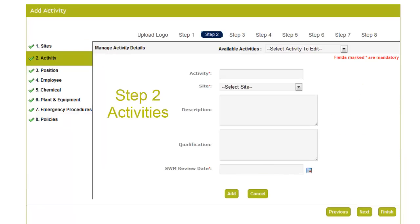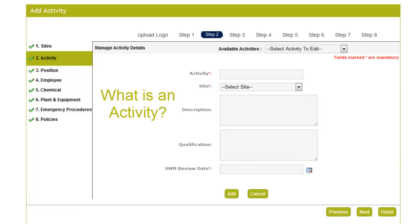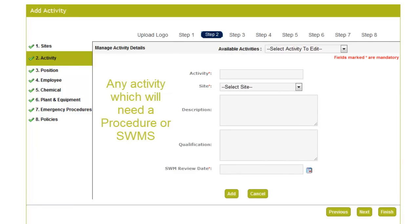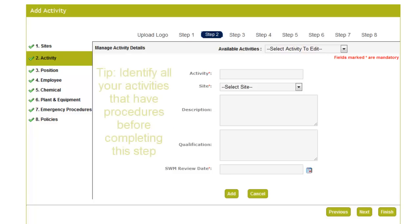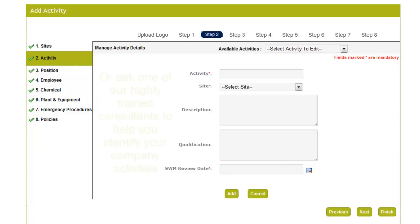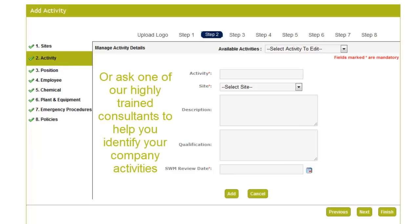Step 2 is Activities. And you might ask, what is an activity? Well in the WHS Advanced System, an activity entered will be any activity that would need either a procedure or safe work method to undertake it. The best thing to do is identify all the activities that have either one of these documents, or ask one of our highly trained consultants to help you identify the activities your company undertakes.